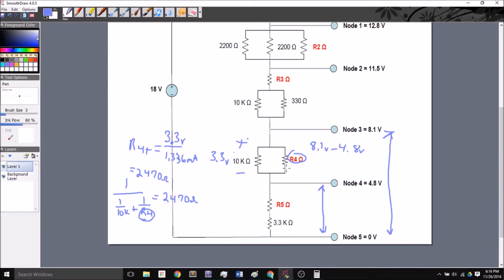Series is actually much easier. In this particular case, I know from this node to that node, 4.8 volts drops. I could say 4.8 minus 0 volts, that's 4.8 volts. This is a series circuit, so all of the current that goes through one of these resistors will go through the other one as well.